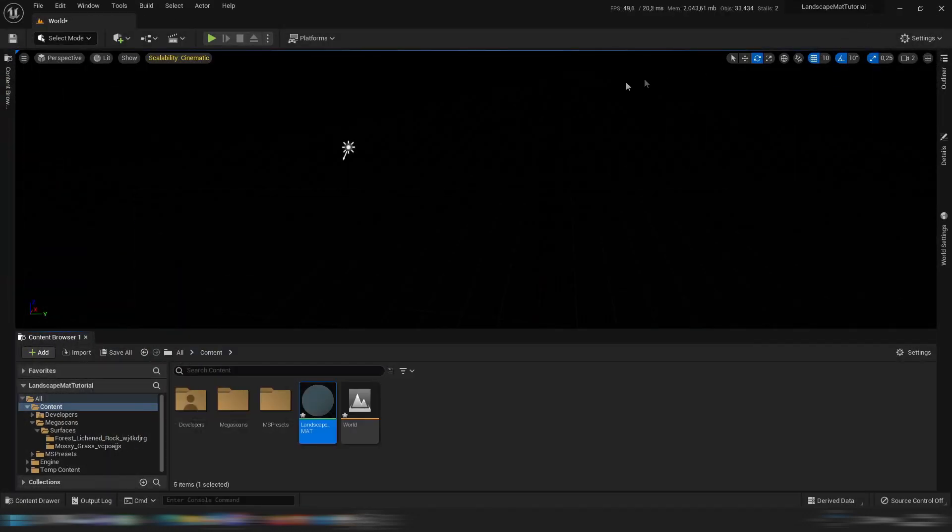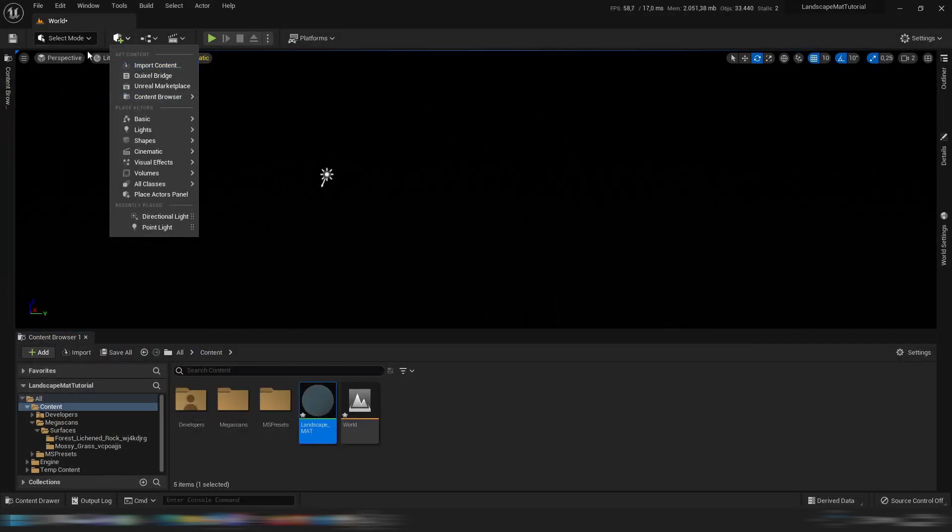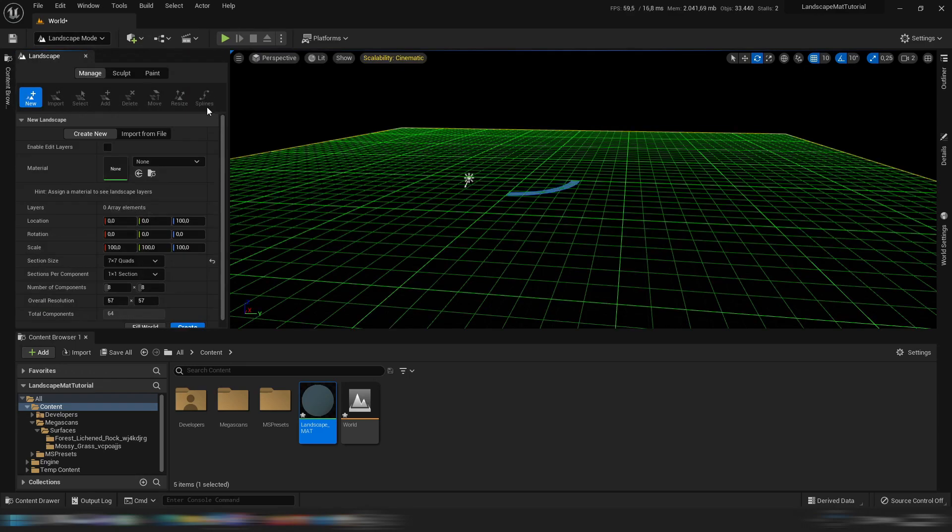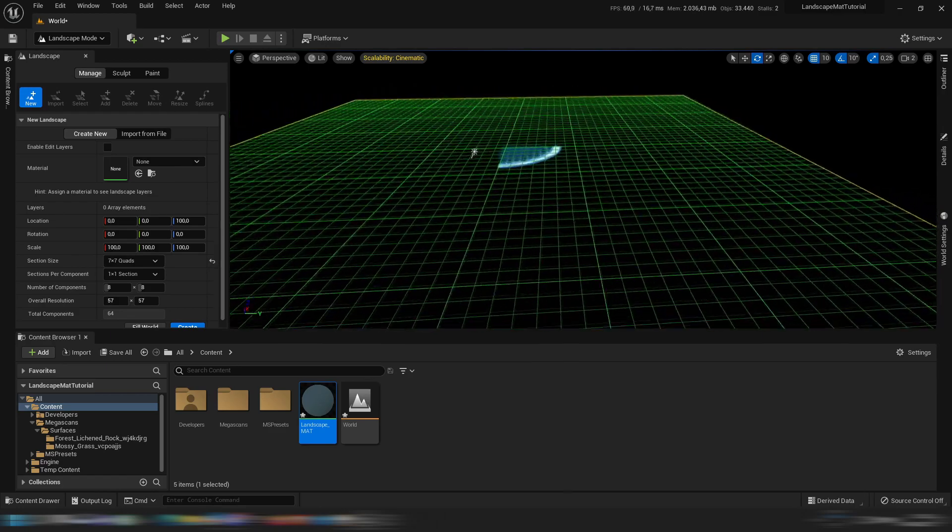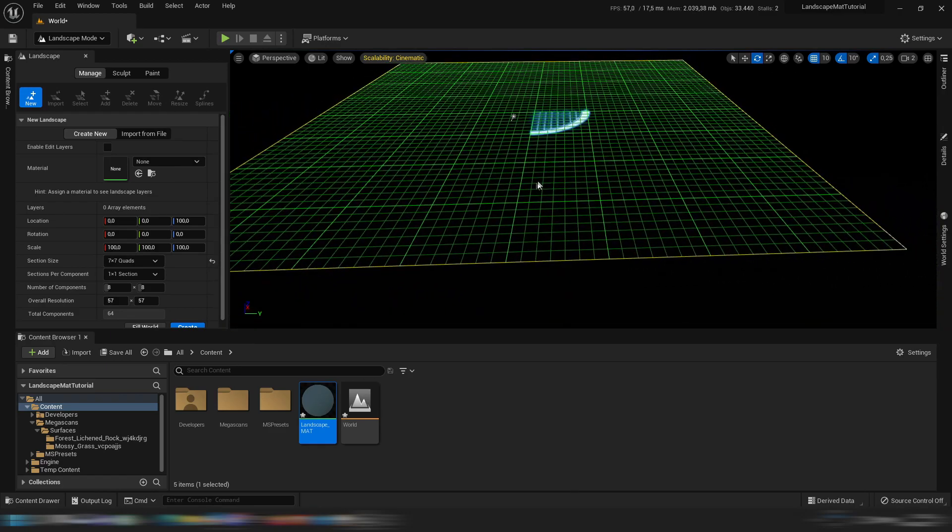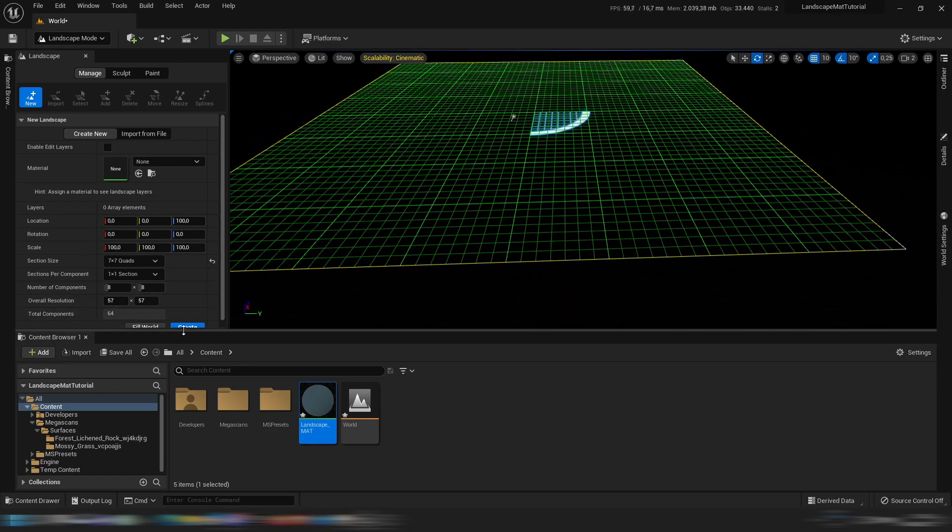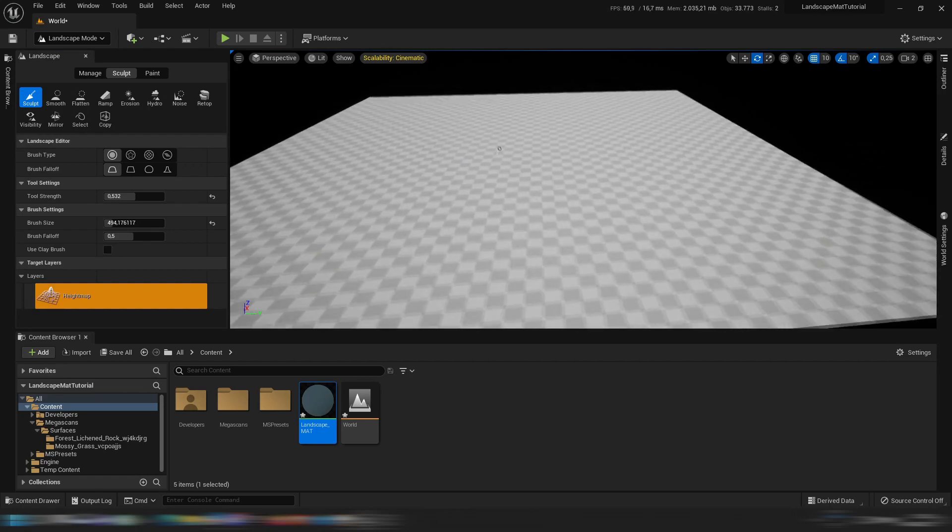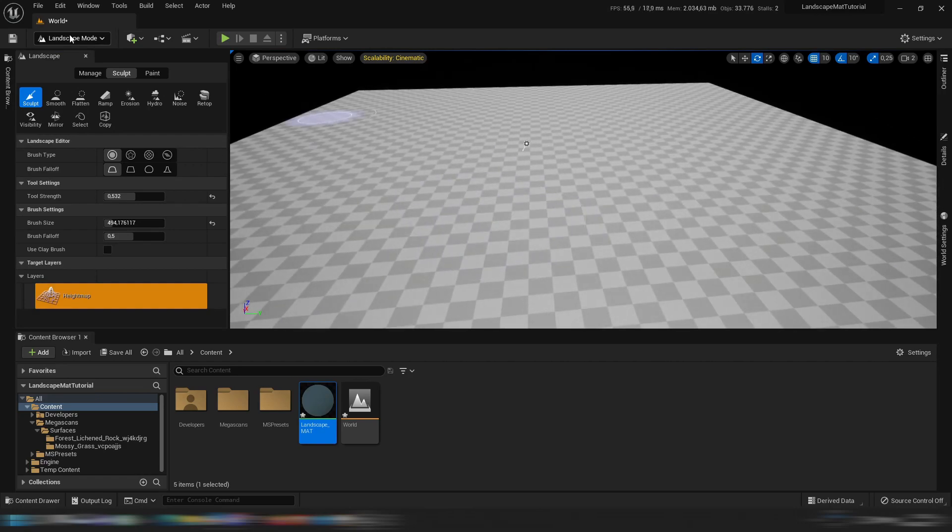So then we are in our world, it's literally completely empty. So let's go to the landscape mode and new in the manage tab. This is a very small one, just click create and there we have our landscape.